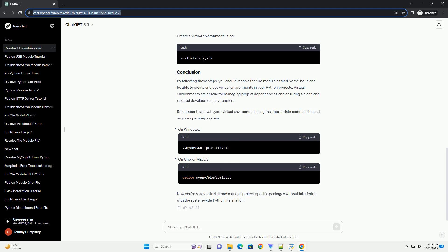Make sure you are using a version of Python that supports the venv module. The venv module is available in Python 3.3 and later versions. Check your Python version by running the version command. If your Python version is 3.3 or later, the venv module should be available.